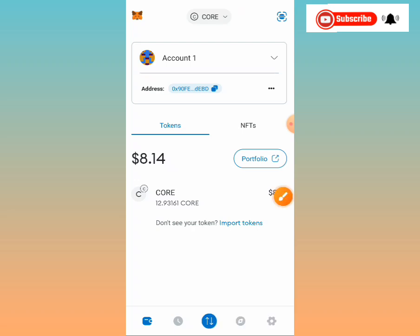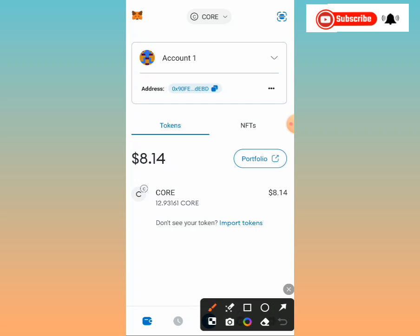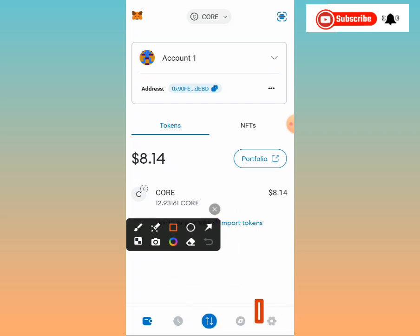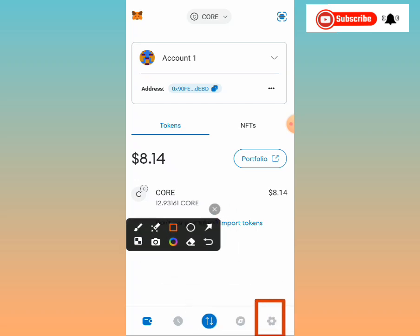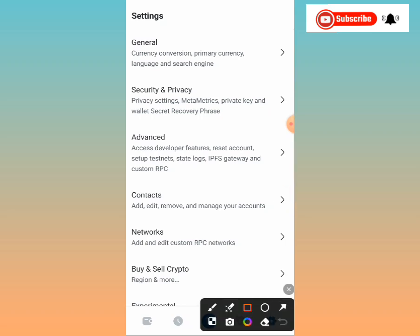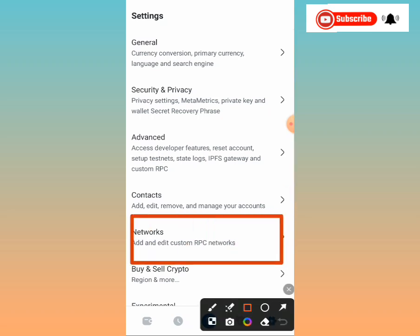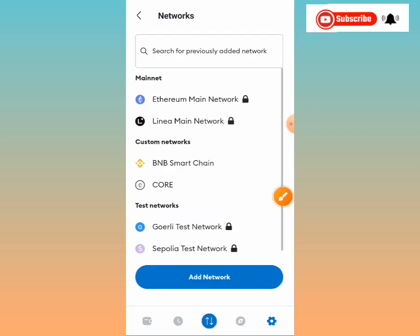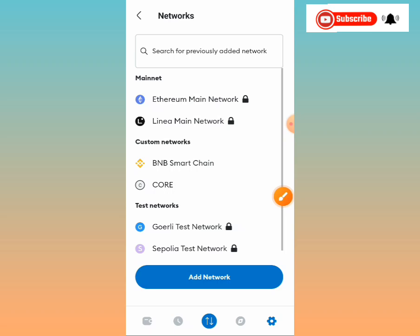Now open MetaMask. The first thing you'll do is tap on this particular option here. Once you tap it, you'll see a 'Please access network' option — tap on 'Networks.' Then tap on the option that says 'Add and edit custom RPC networks.'